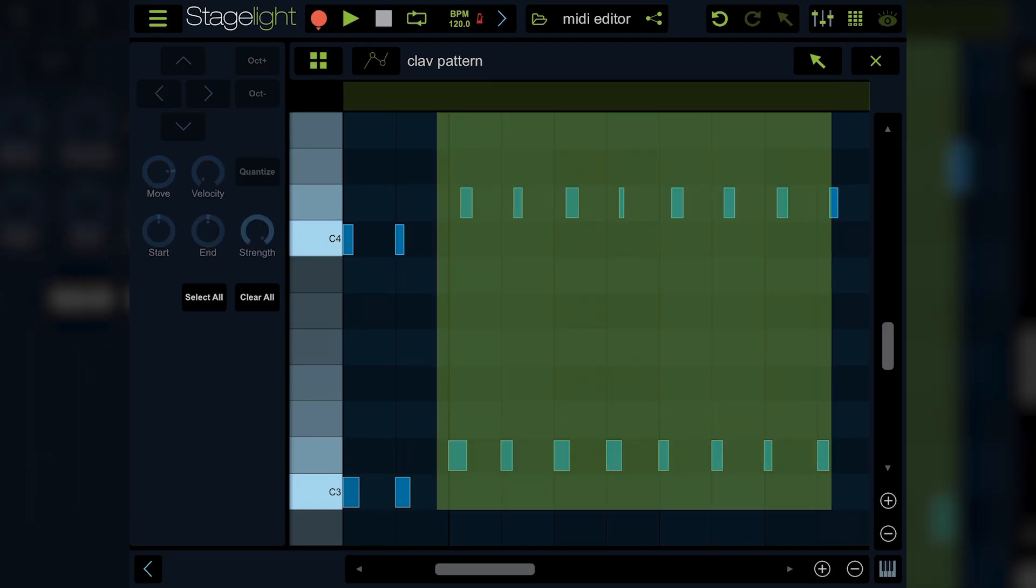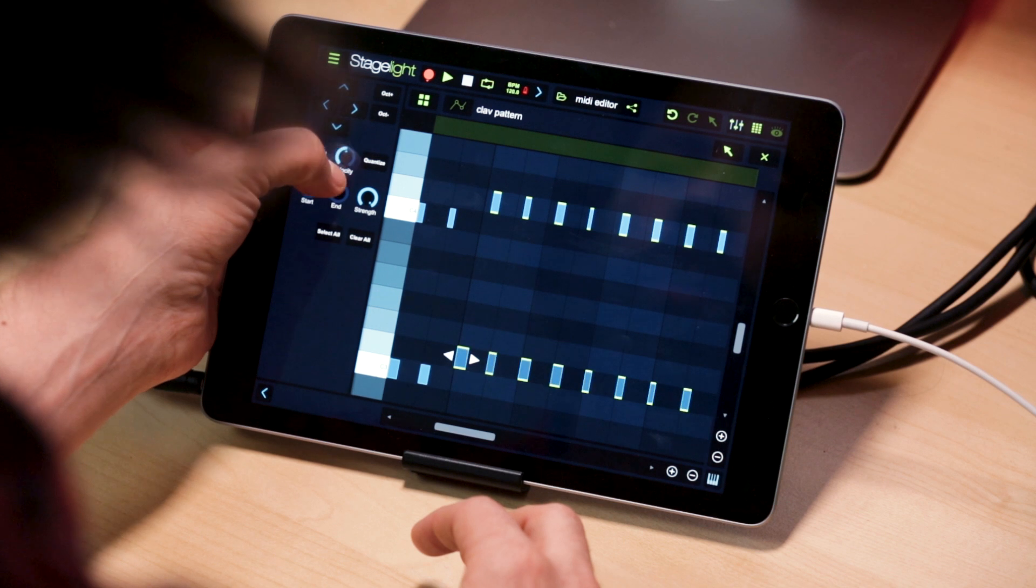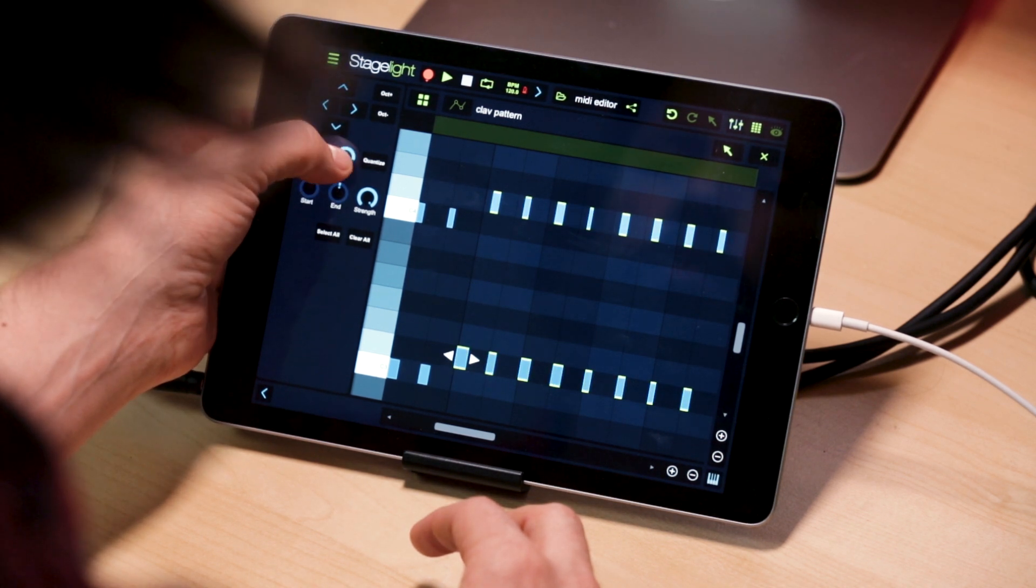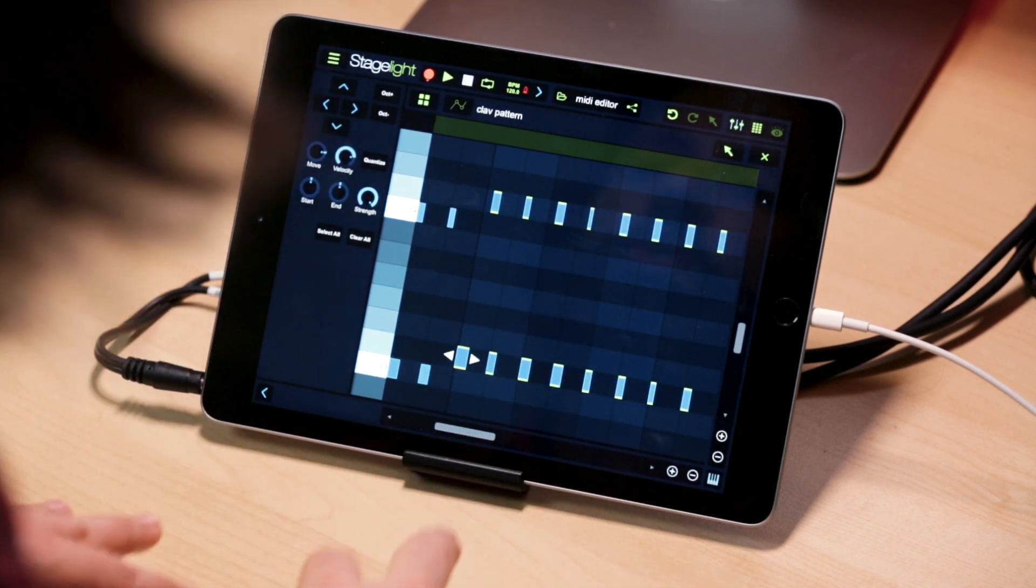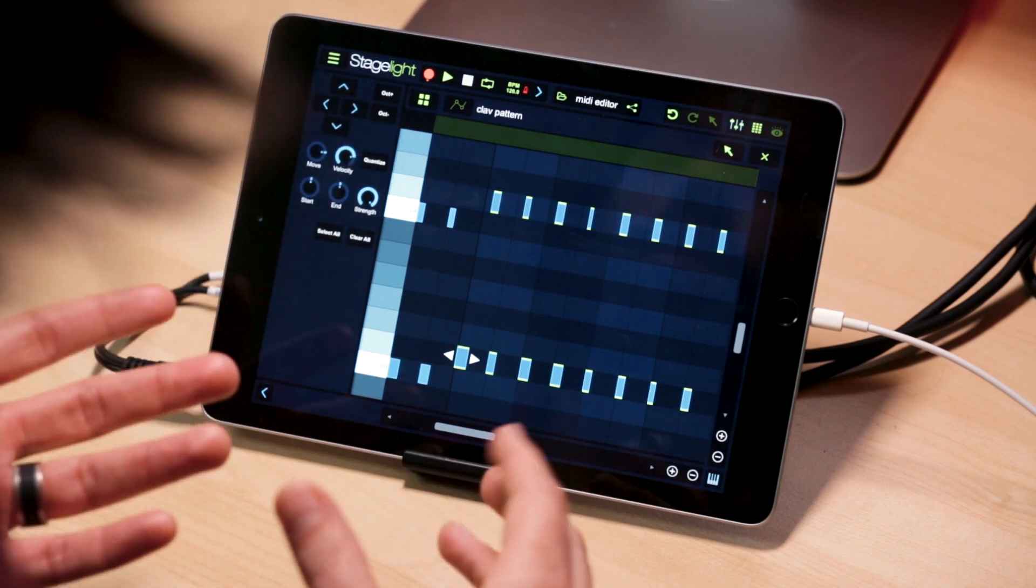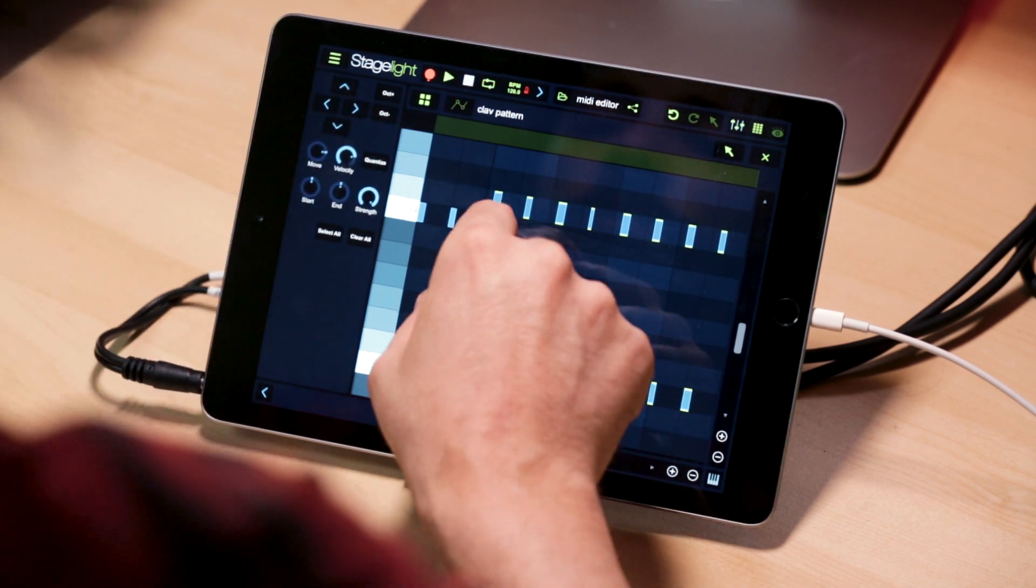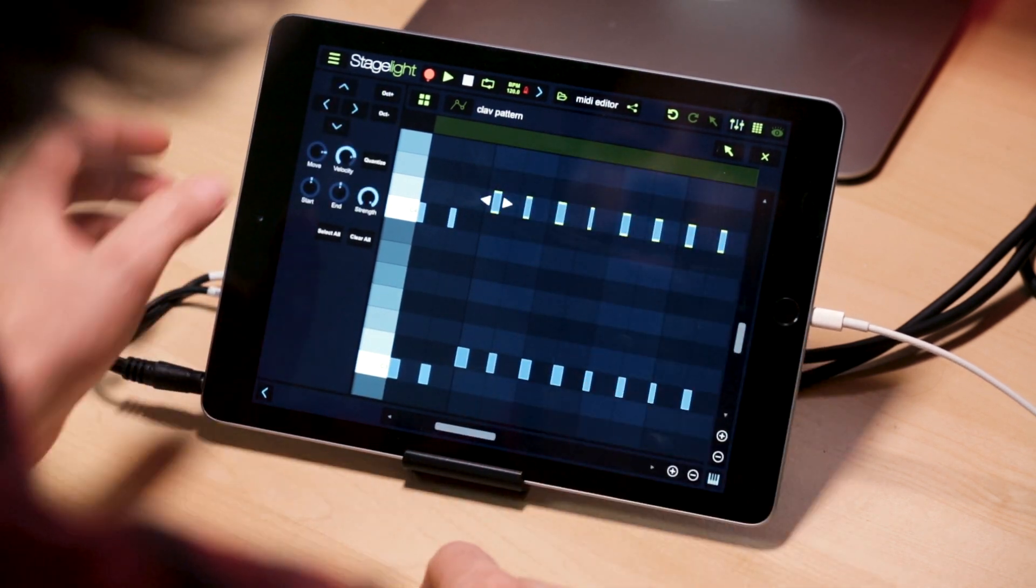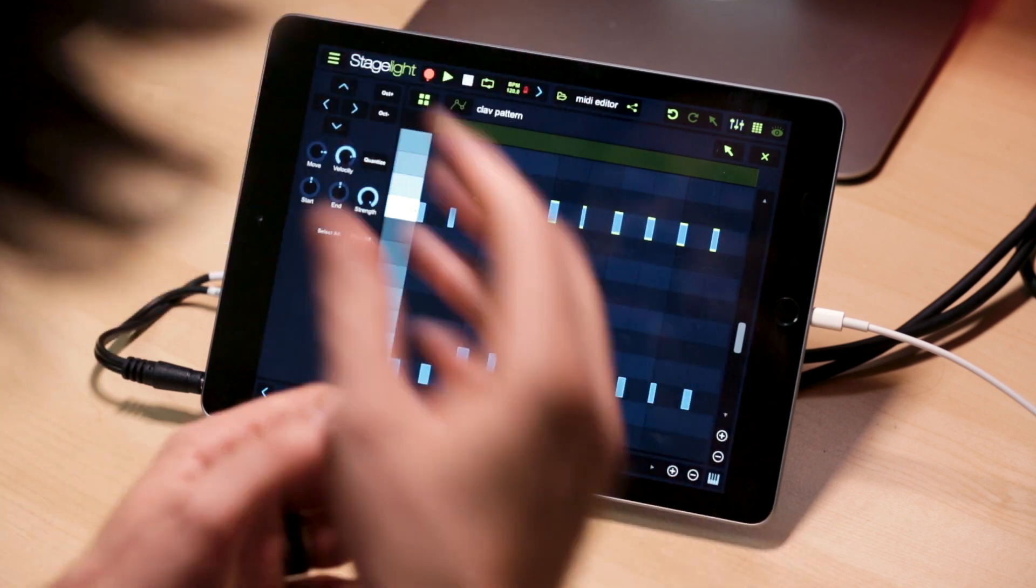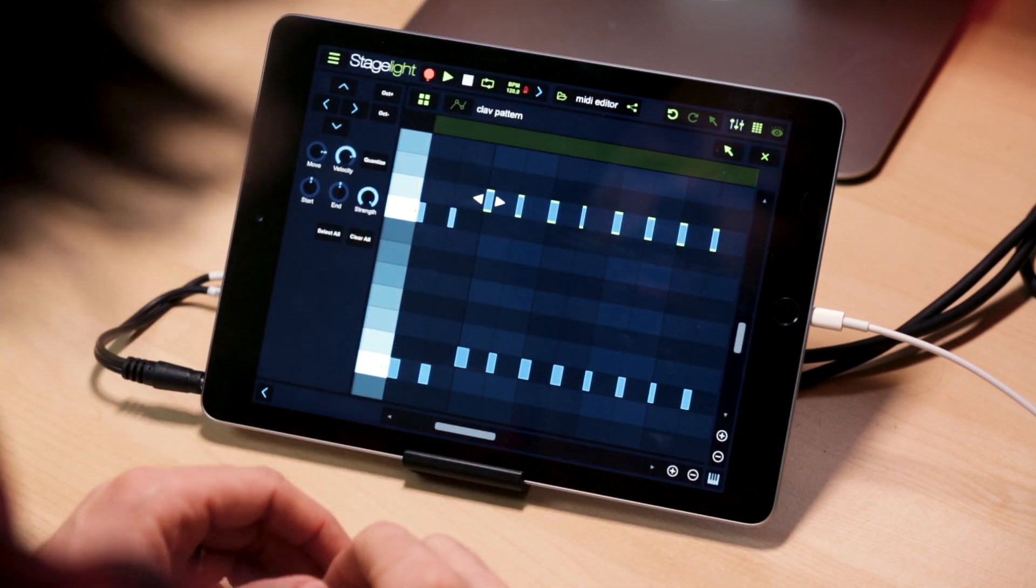You can also take notes, highlight them, and adjust their velocities on the fly, from zero to 100. If you've got notes that maybe you've played and they weren't quantized on recording, you can easily quantize them just by selecting them and hit the quantize button. It'll snap them right to the nearest grid line.